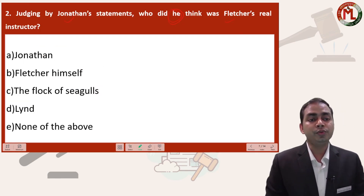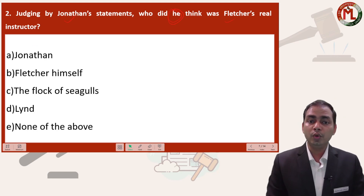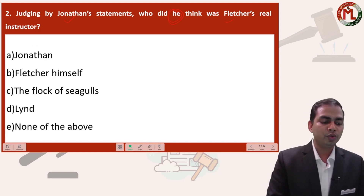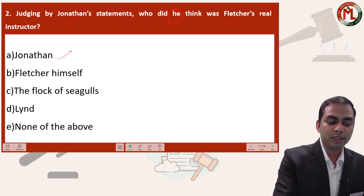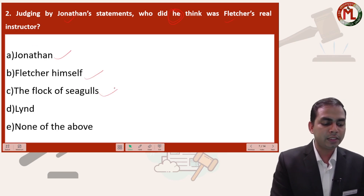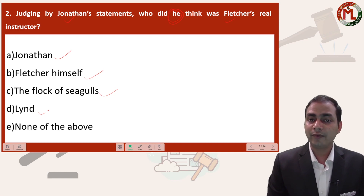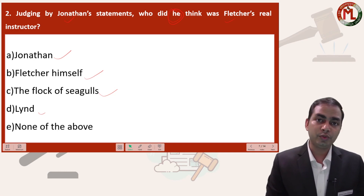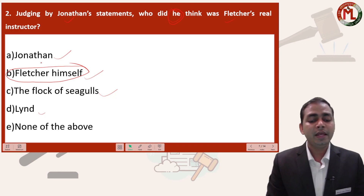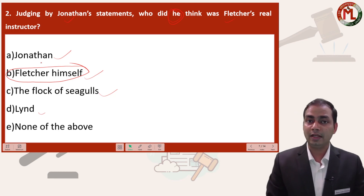Question number two: judging by Jonathan's statement, who did he think was Fletcher's real instructor? The options were: Jonathan, Fletcher himself, the flock of seagulls, or Lynn. You can find through the passage that Fletcher himself was the real instructor for himself.